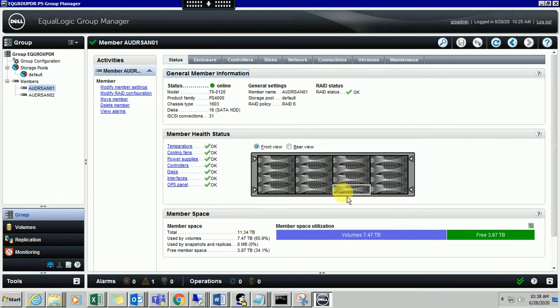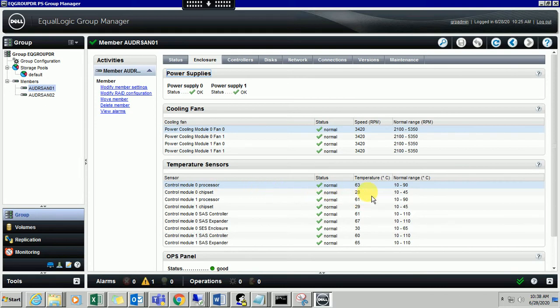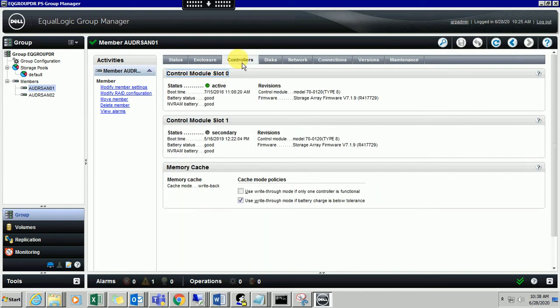Let me come to the enclosures. It will show you the type of enclosures I have, the temperature, and the normal range in Celsius. You can check everything - it says the status is good, power supply and everything good.